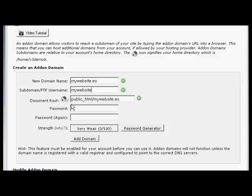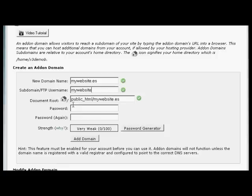And you can see it automatically fills in the rest for you. So you've got the subdomain is going to be MyWebsite. And the document root is going to be public_html/MyWebsite.es. You need to type in your password.